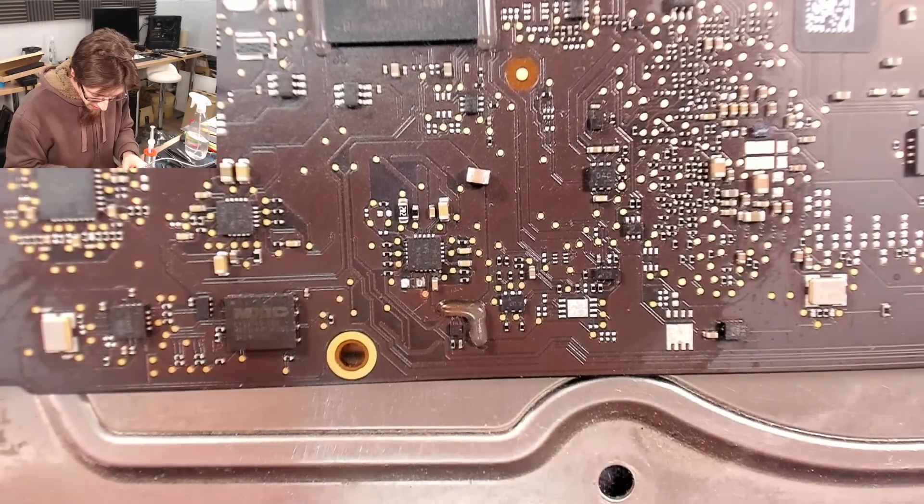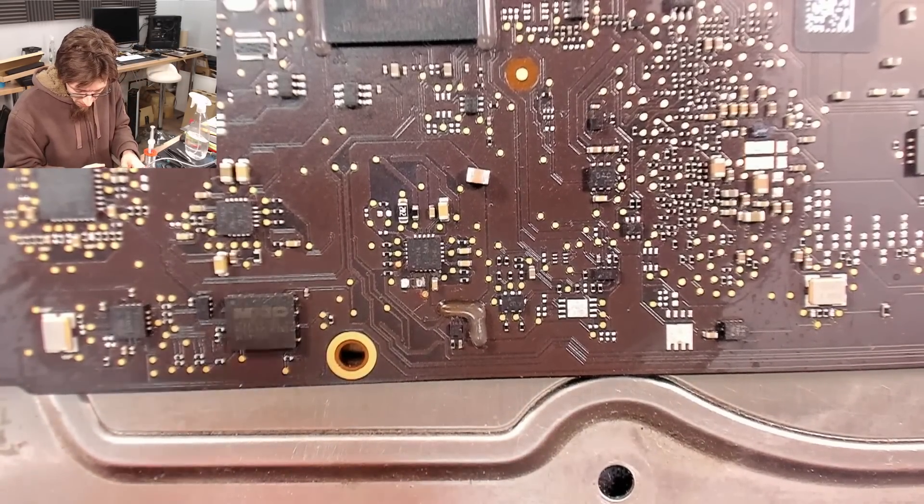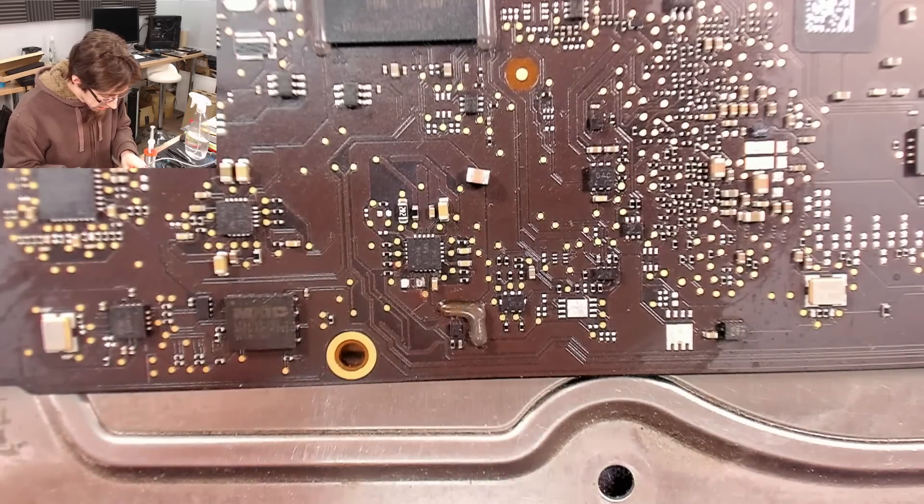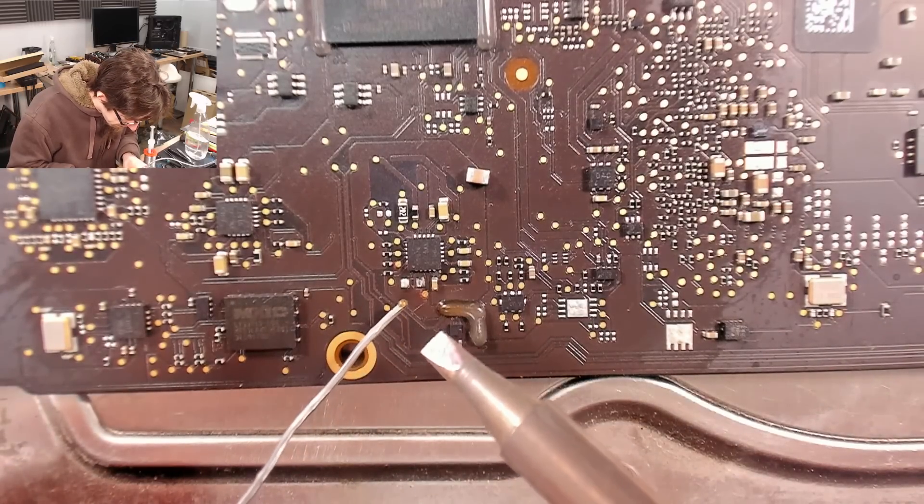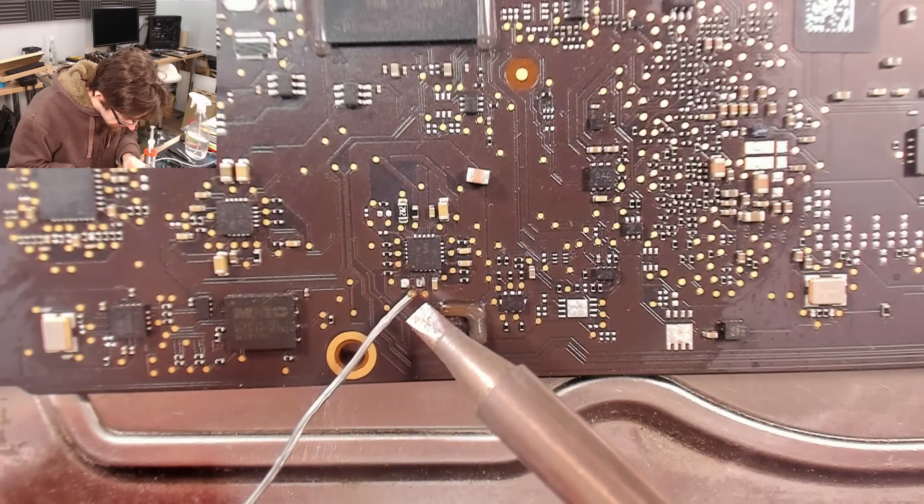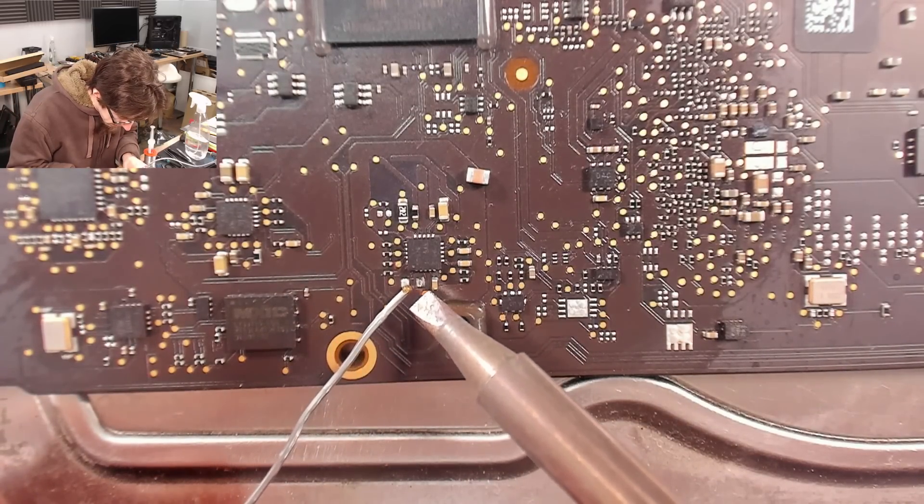Anywho, I'm just warming up my soldering iron. We'll reflow those pads, get this guy on, and we'll be reassembling.